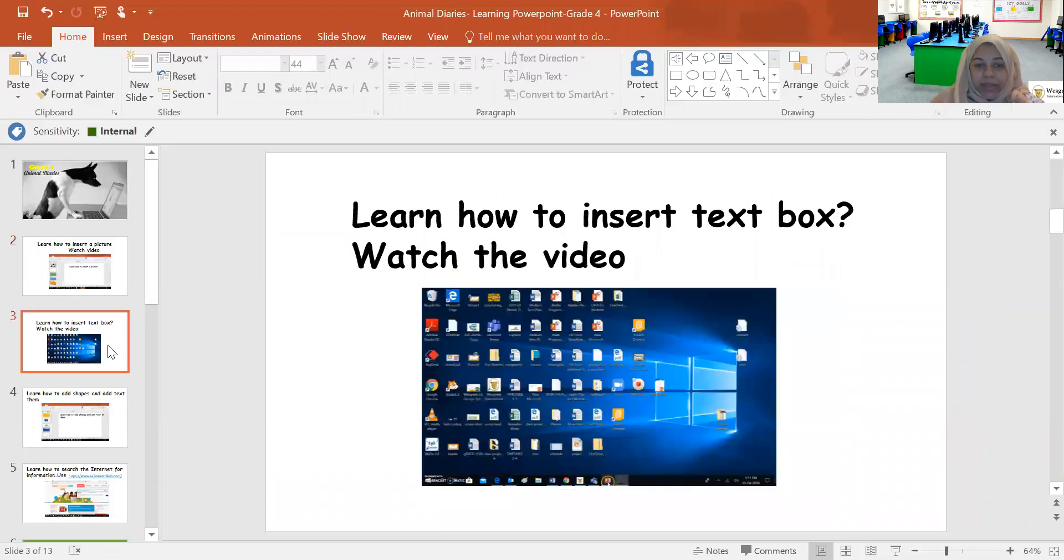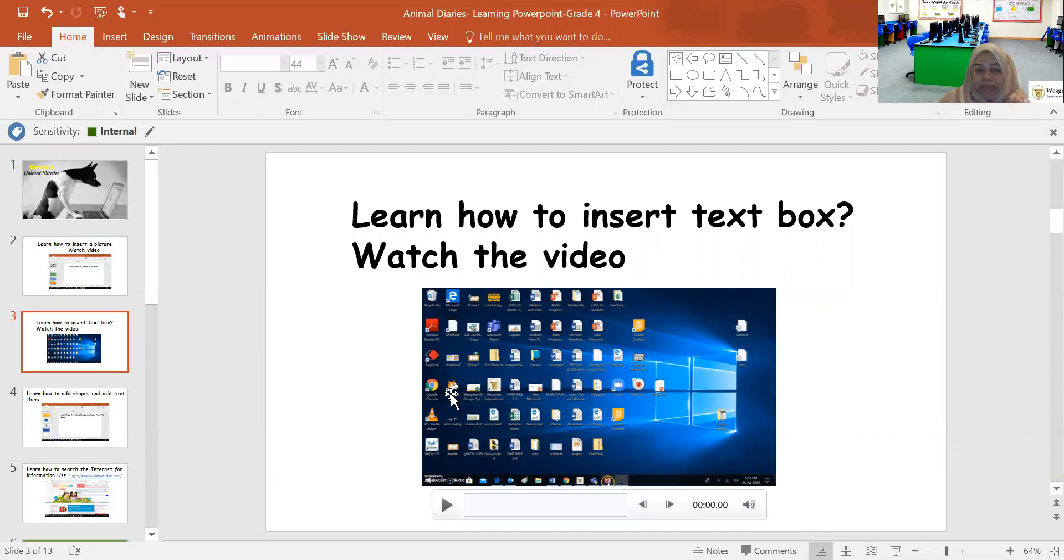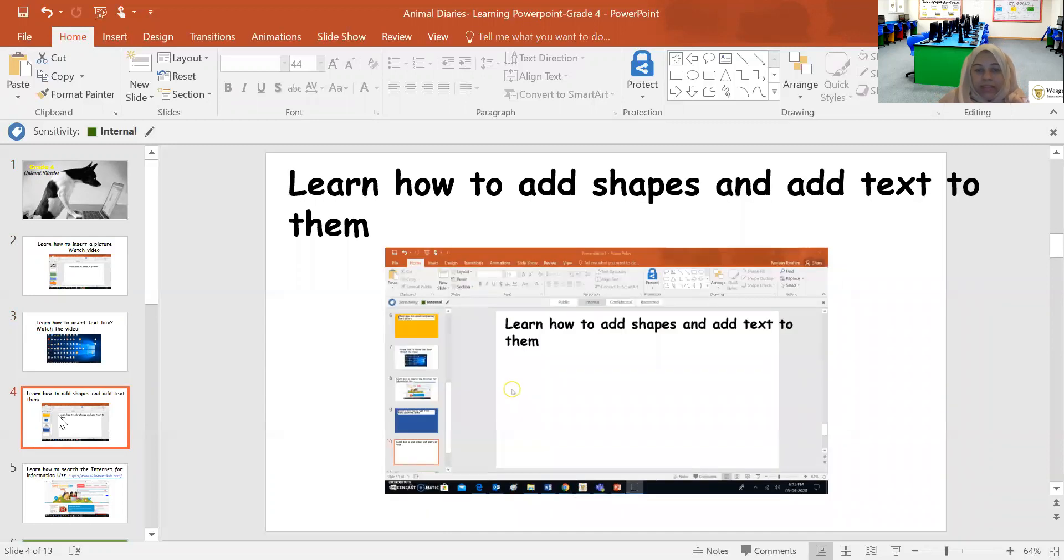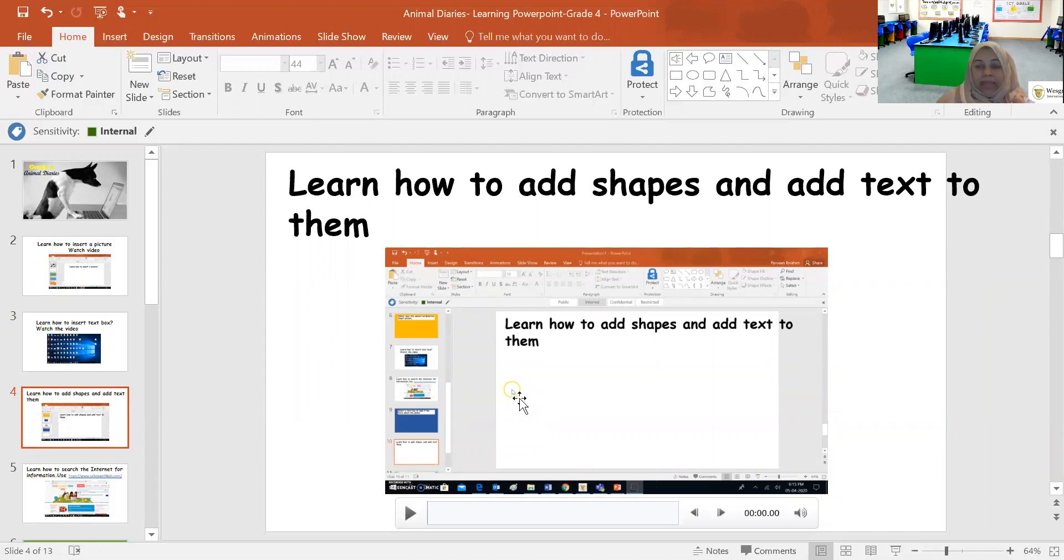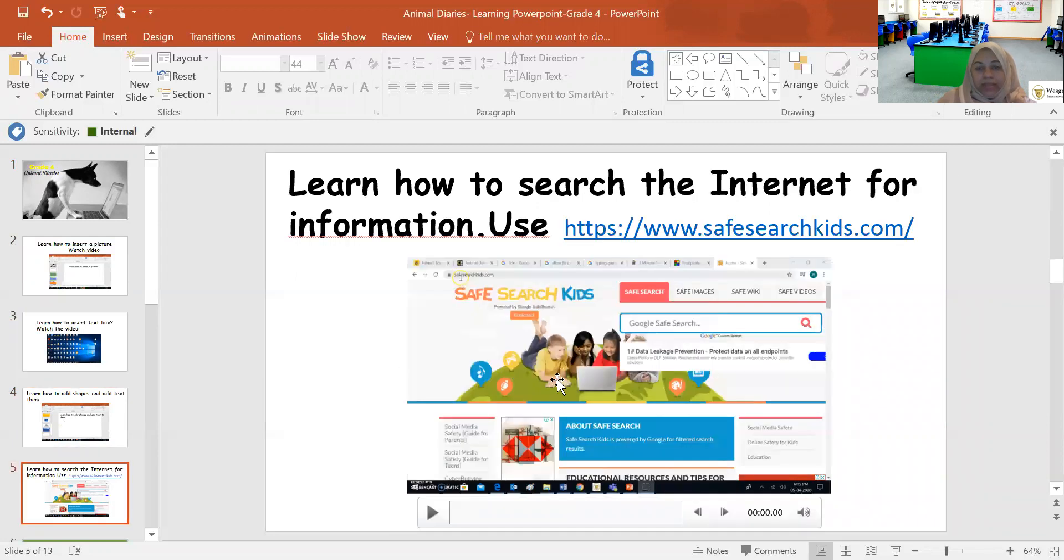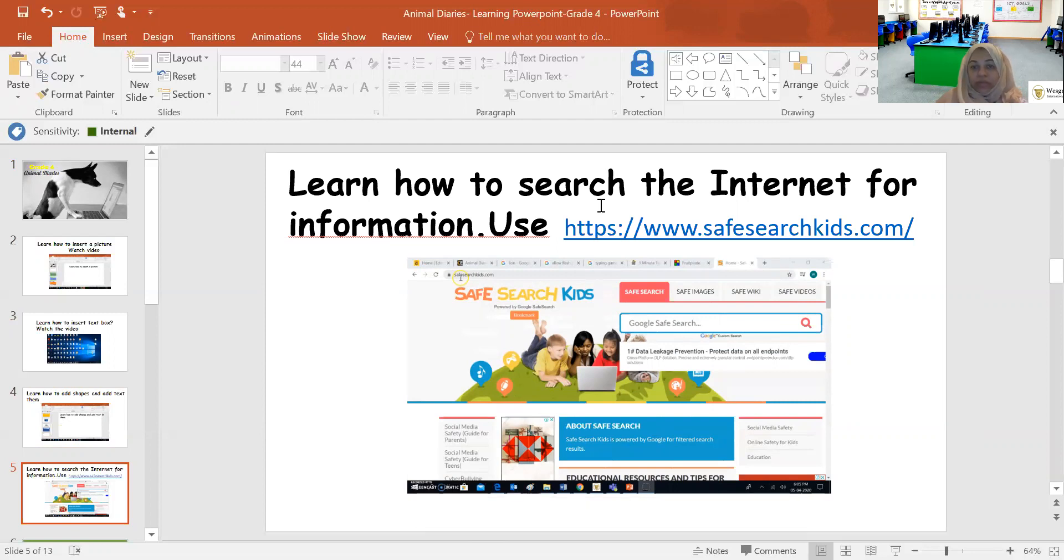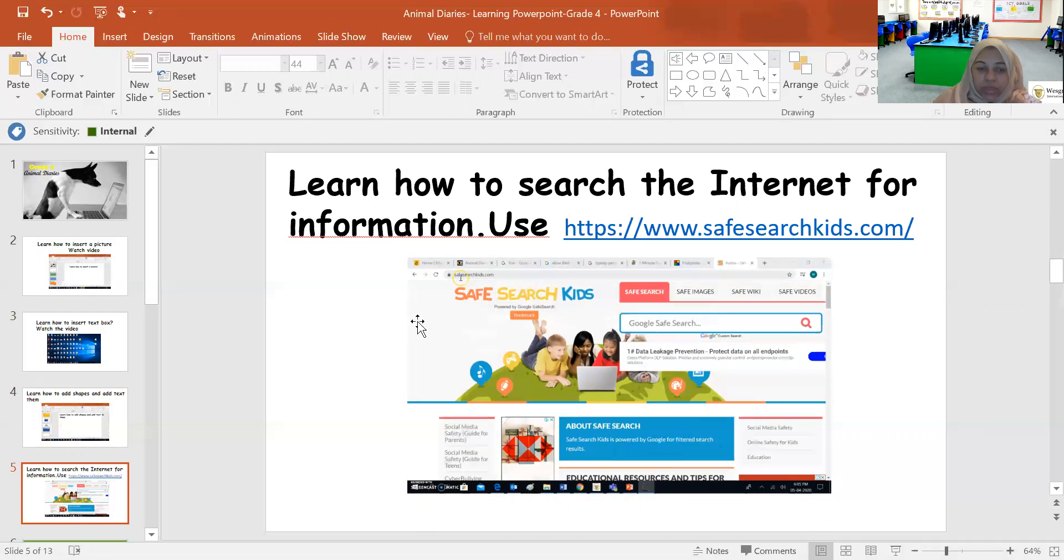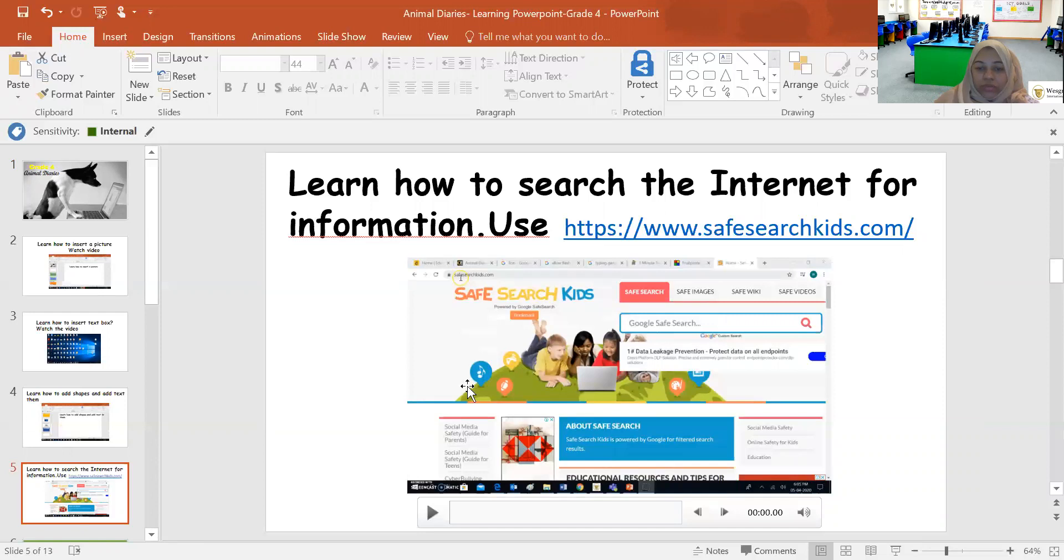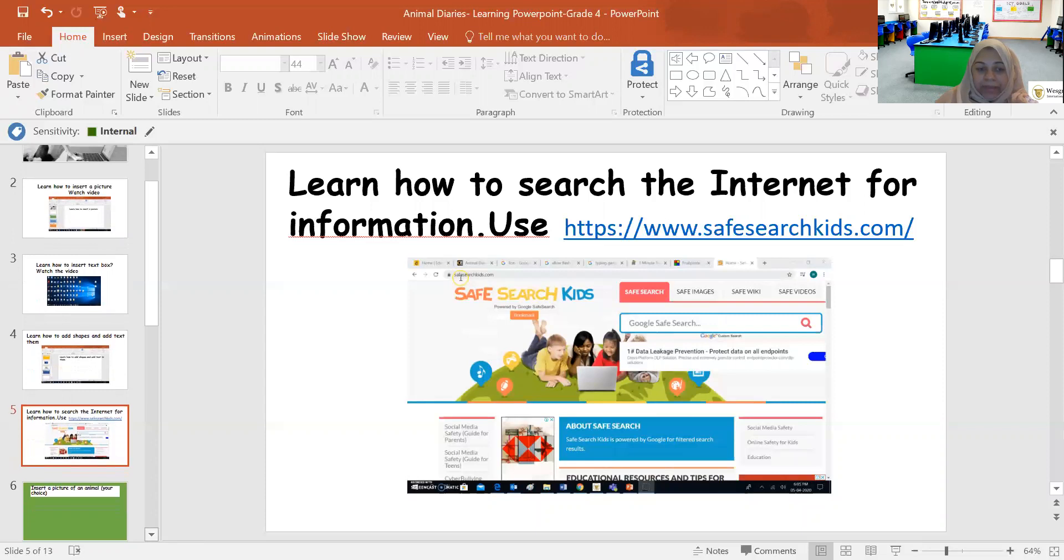The third slide is for you to insert a text box, and the next one is for you to learn how to add shapes and then how to even edit the shape. This slide will teach you how to search for information using the Google Safe Search, and you can use this information in your research. I want you to be able to first watch this video before you start this activity.